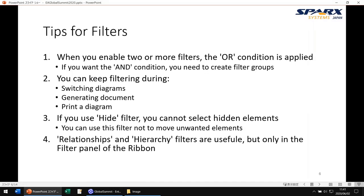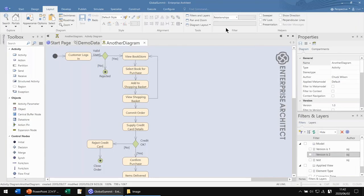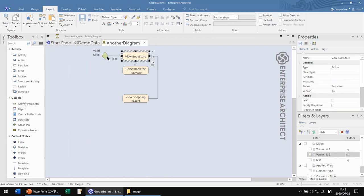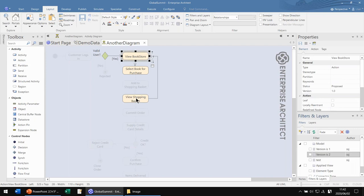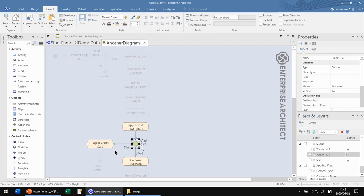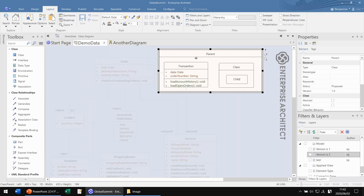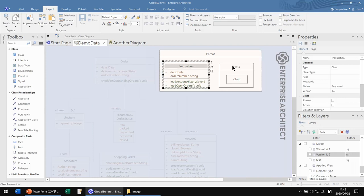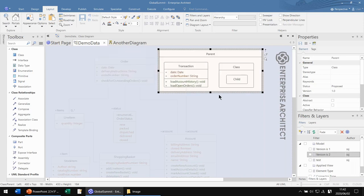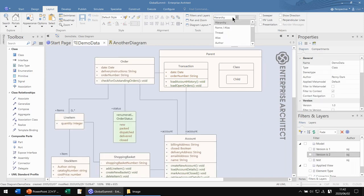The last tip is the filter feature in the layout ribbon. You can use two special filters: relationships and hierarchy. When you select the relationship filter, selected elements and their connected elements are highlighted. Select the relationships filter and select elements — selected and connected elements are highlighted. And if you select the hierarchy filter and select elements, the selected elements and their parents and children are highlighted. These two filters are very useful on complex diagrams with many elements, but you need to use this filter panel, not the main filter feature.